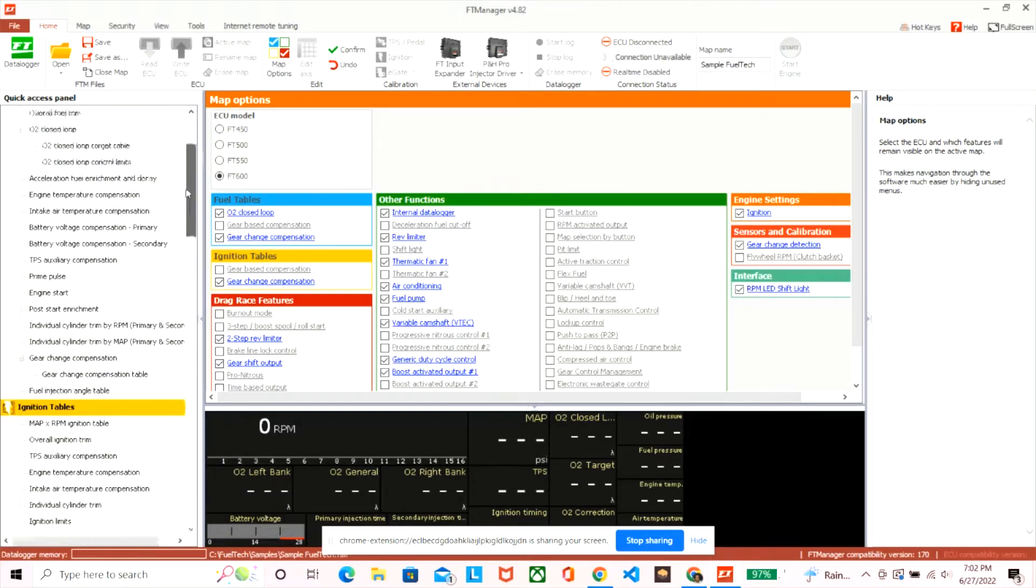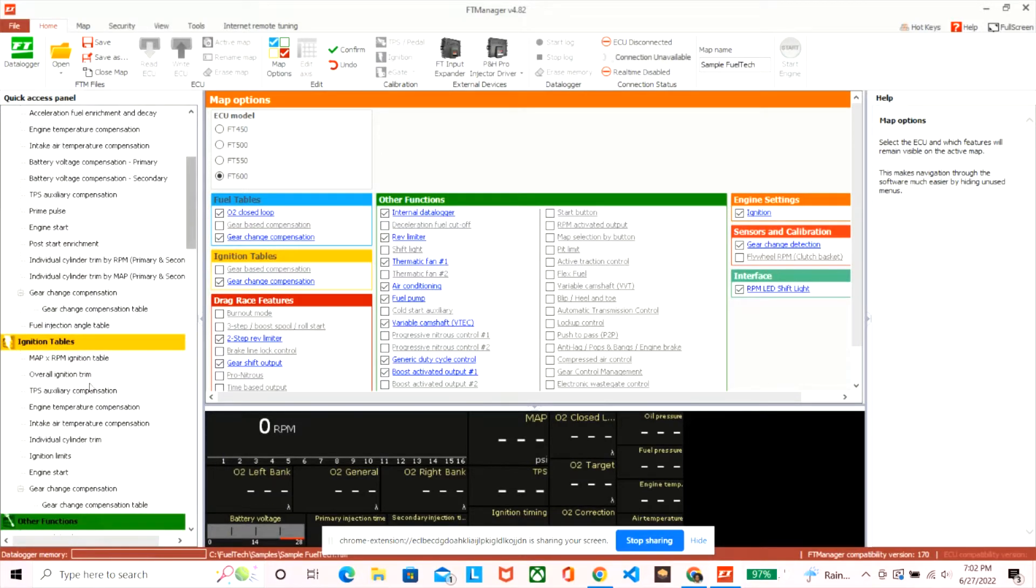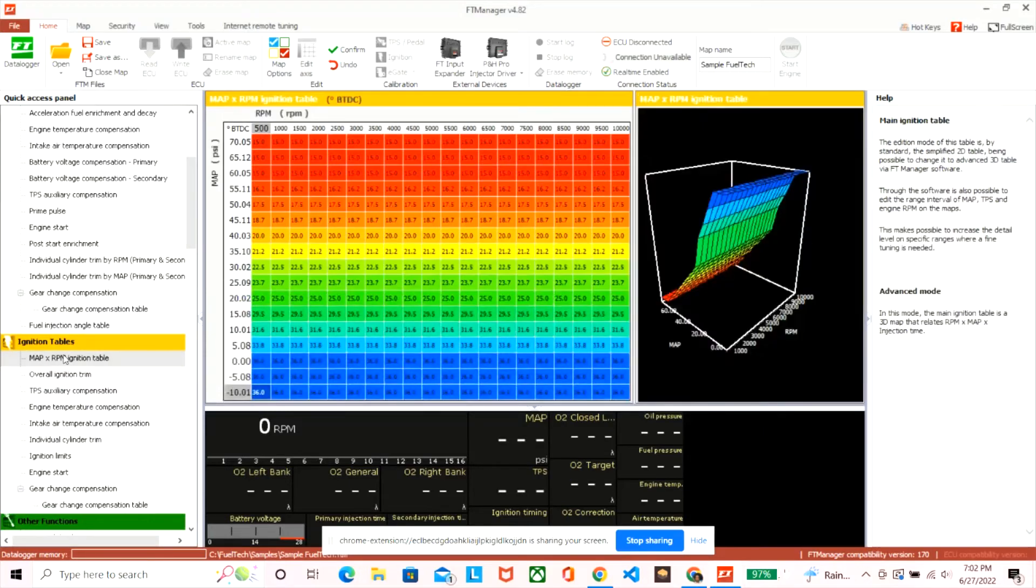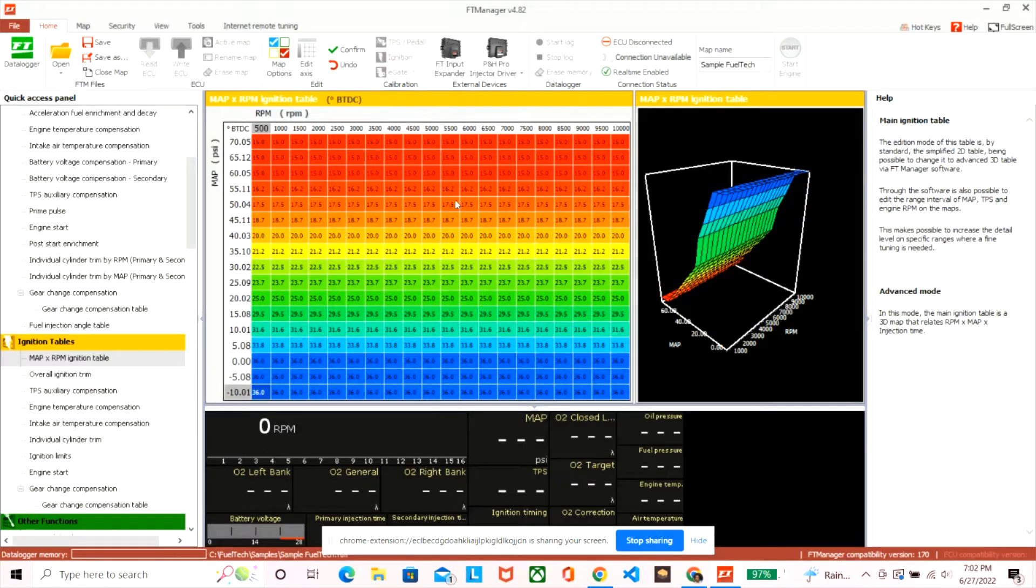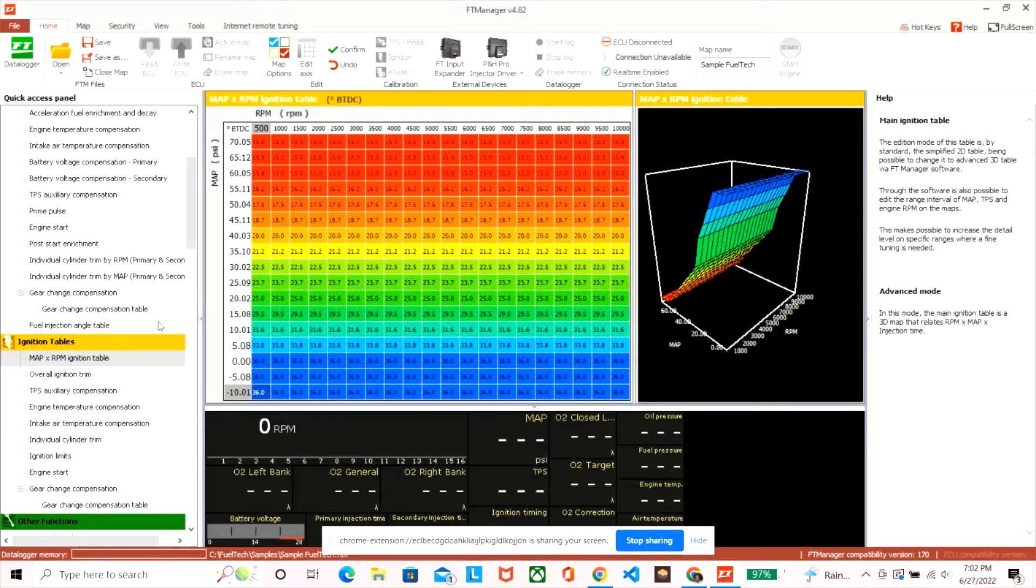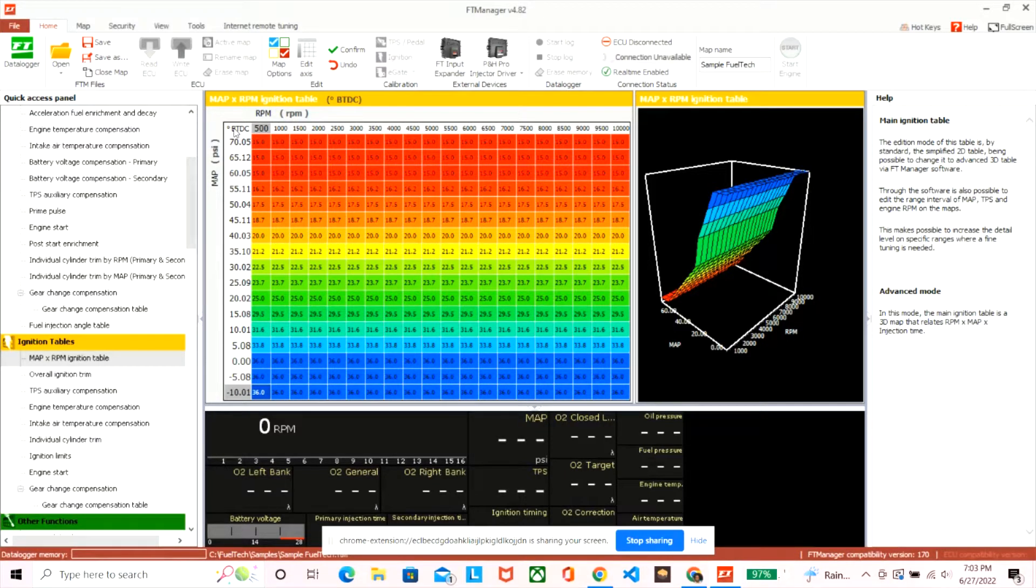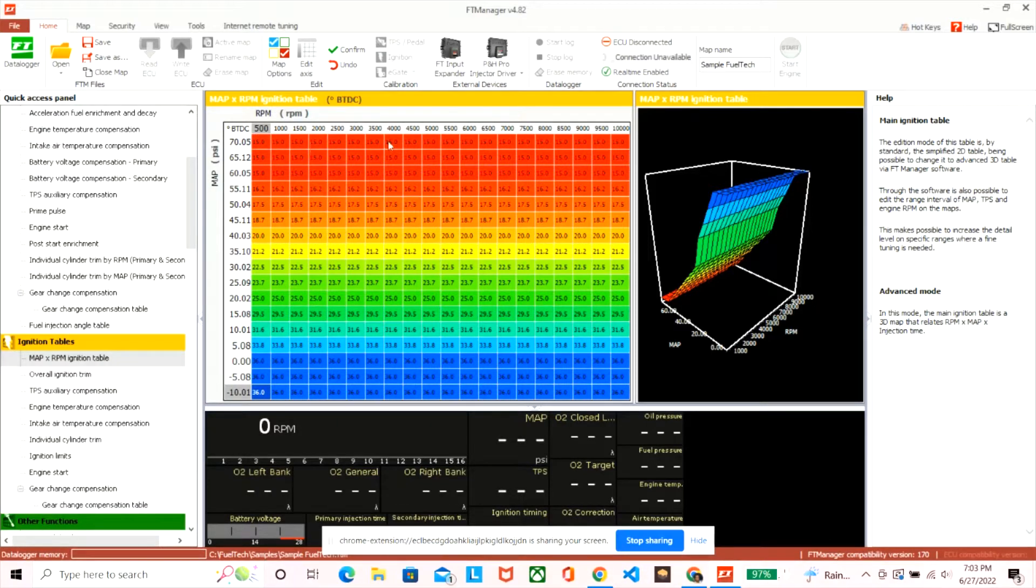And to the left you have the different menus for ignition table, alerts, inputs and outputs, sensor calibration, stuff like that. Right now I'm looking at ignition tables. This is where you change your ignition if you want to, and it's also by PSI by RPM.